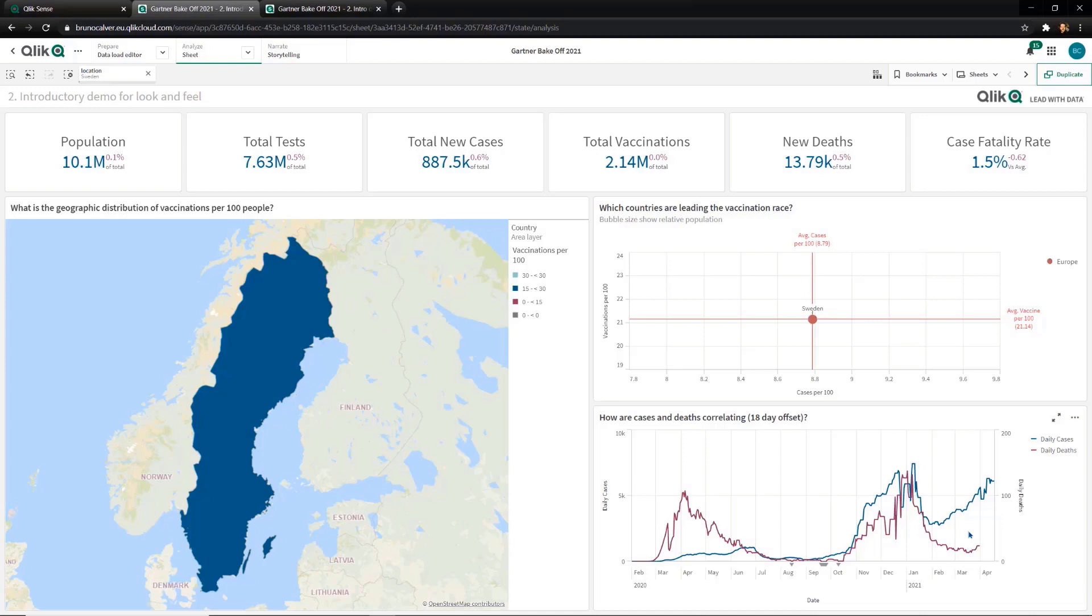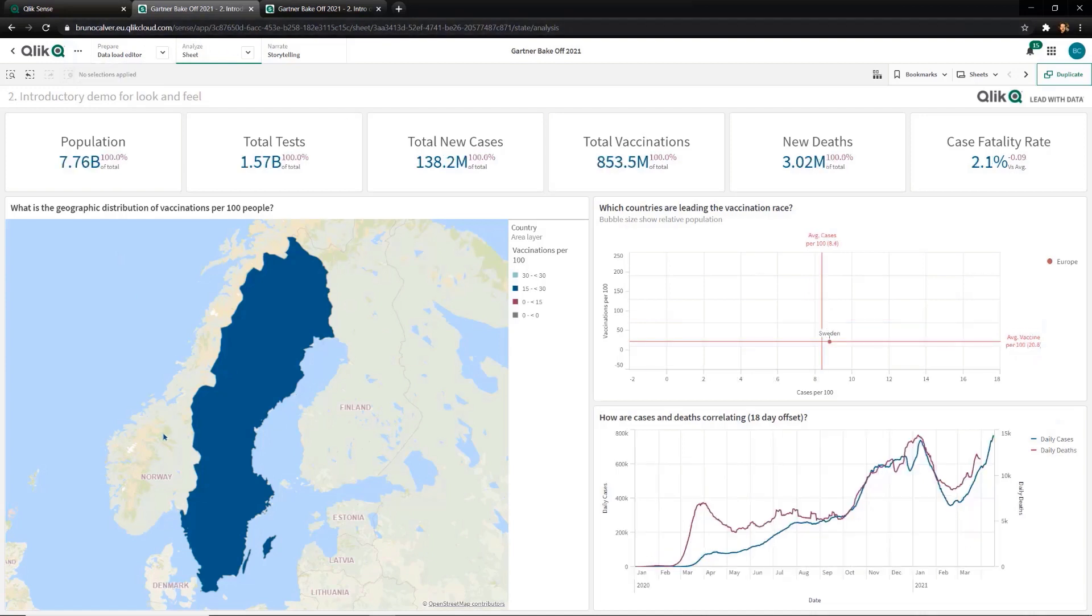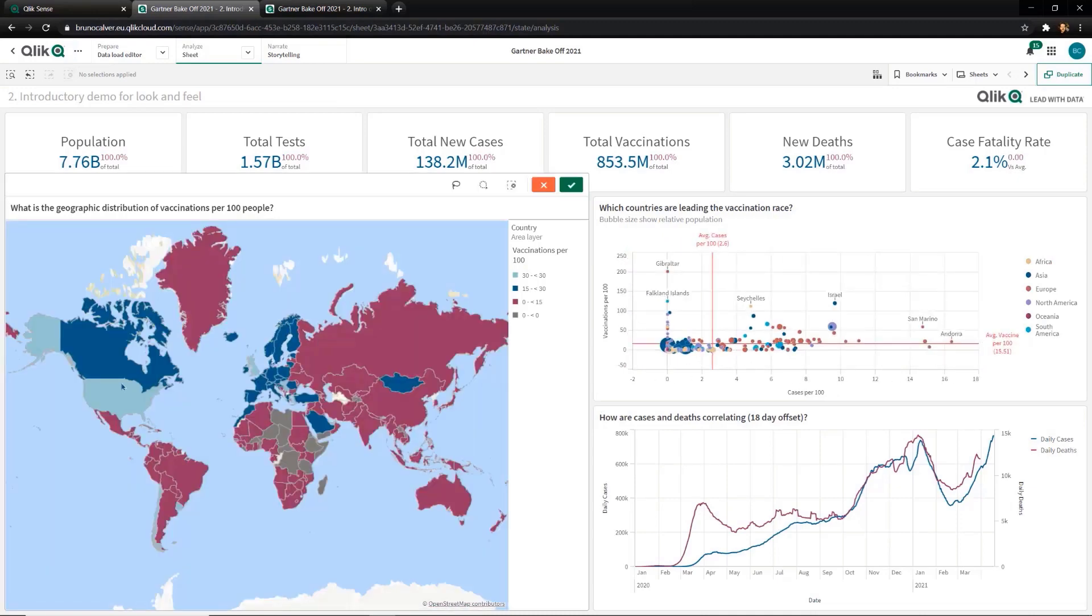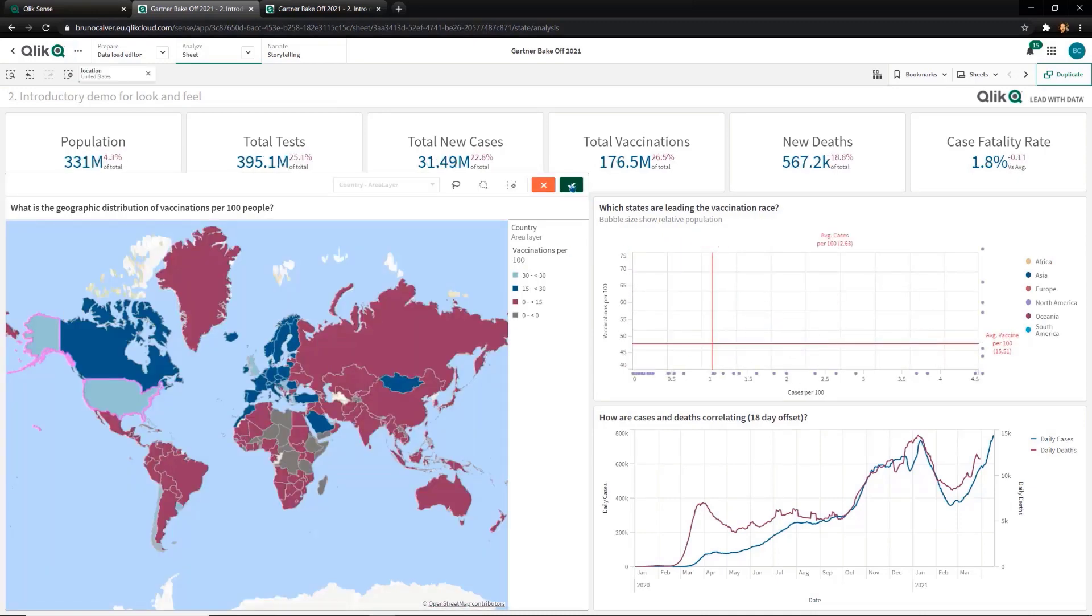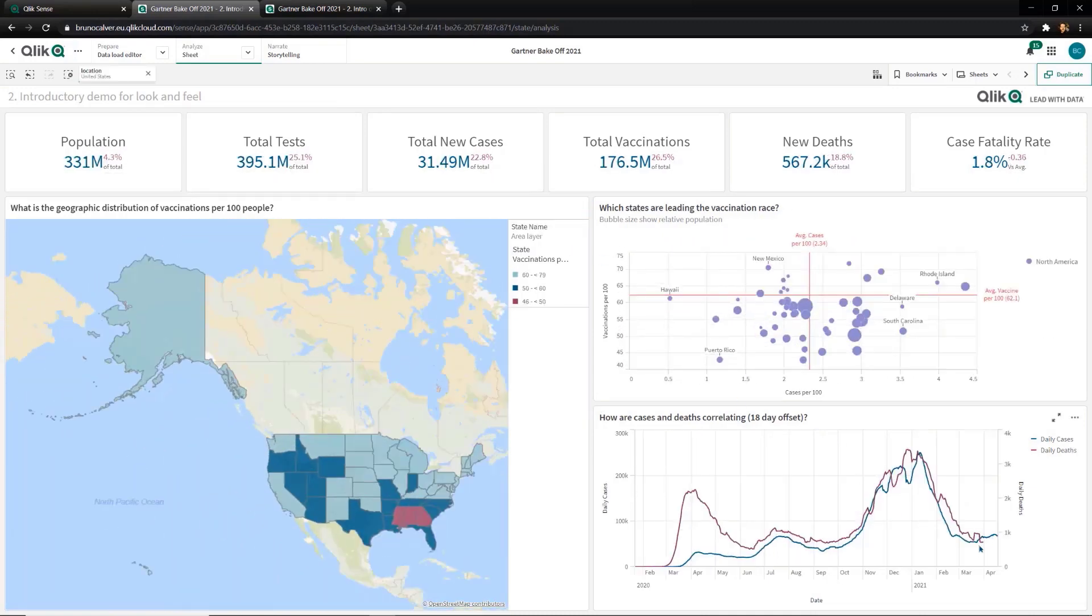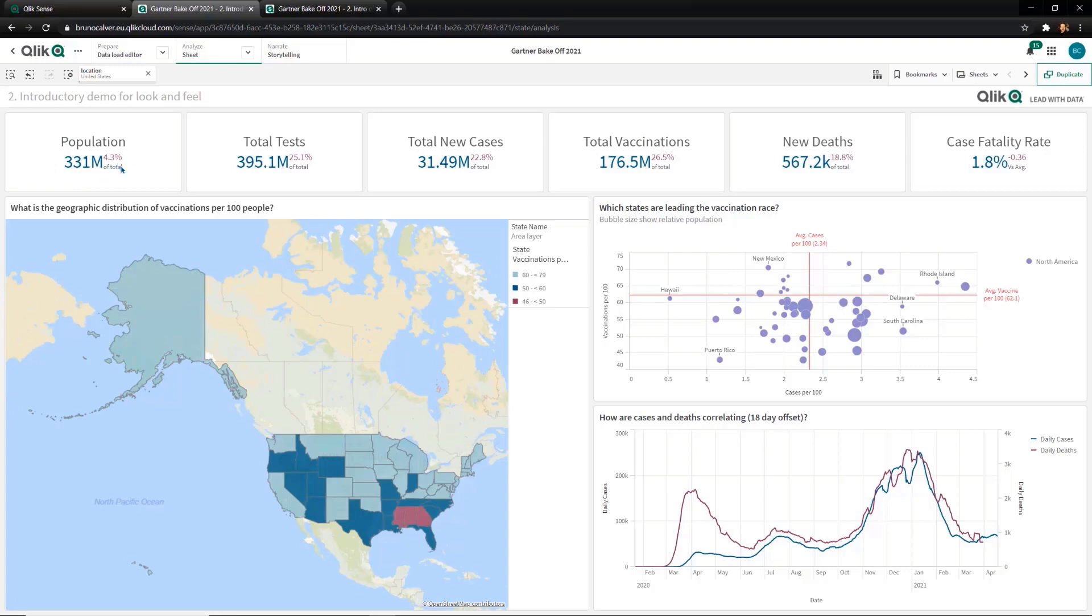Now, if we turn to the US, we can also maybe see those early signs of the vaccine impacting as cases start to rise. Looking more broadly at the US and the contextual KPIs at the top, you can see that the US only has 4.3% of the world population, but has seen a disproportionate impact both positively in their testing and vaccination efforts, but sadly also in terms of cases and deaths.